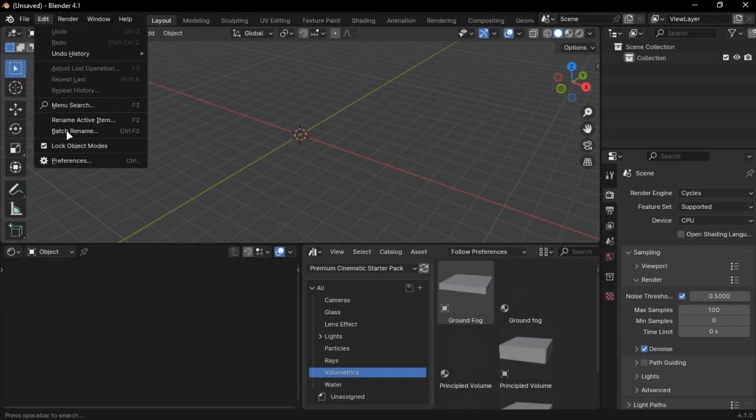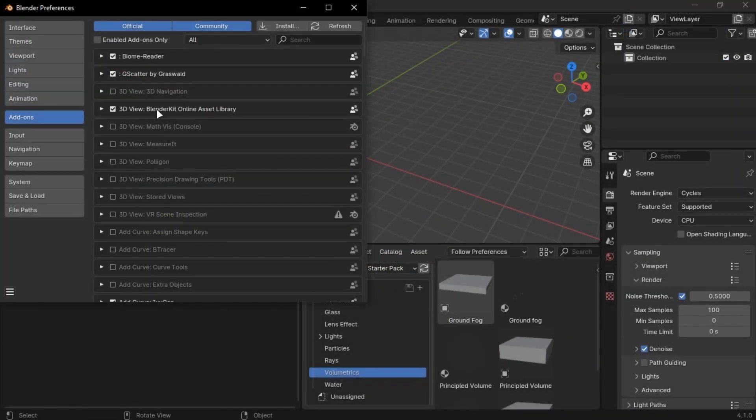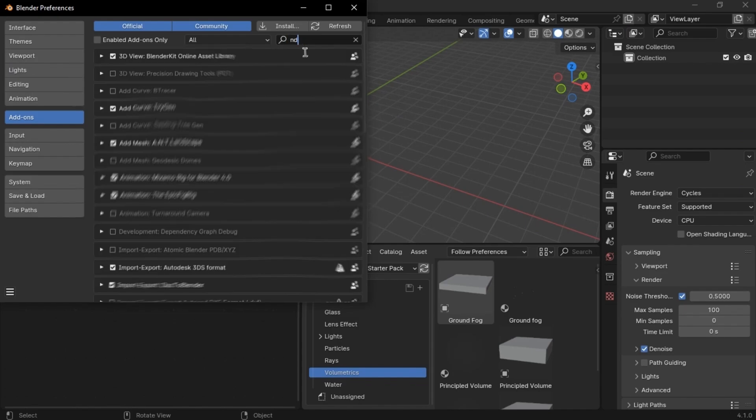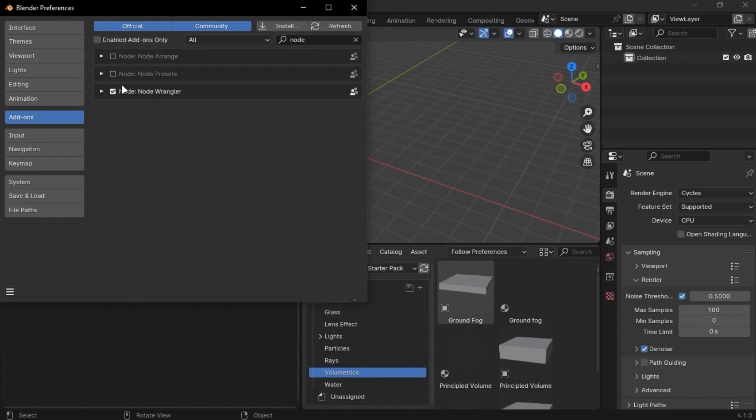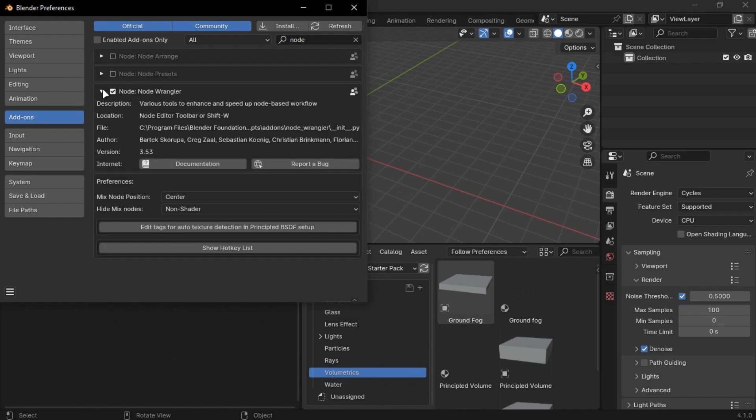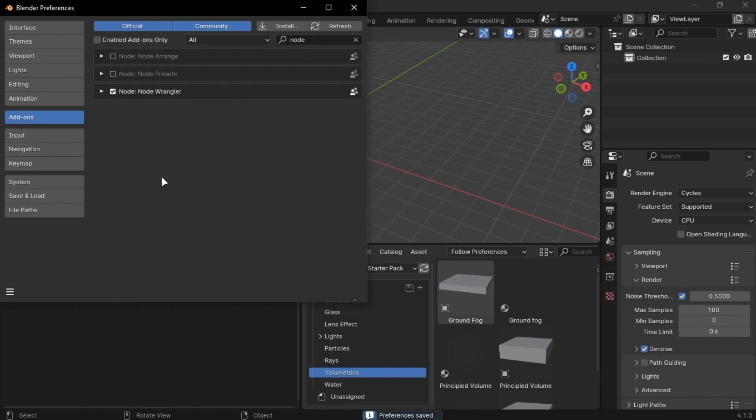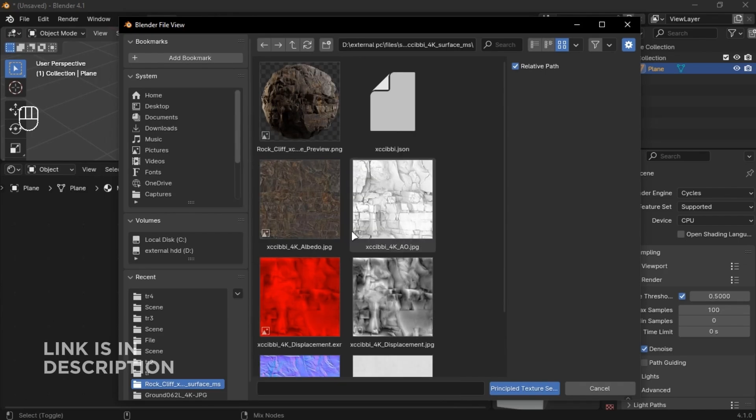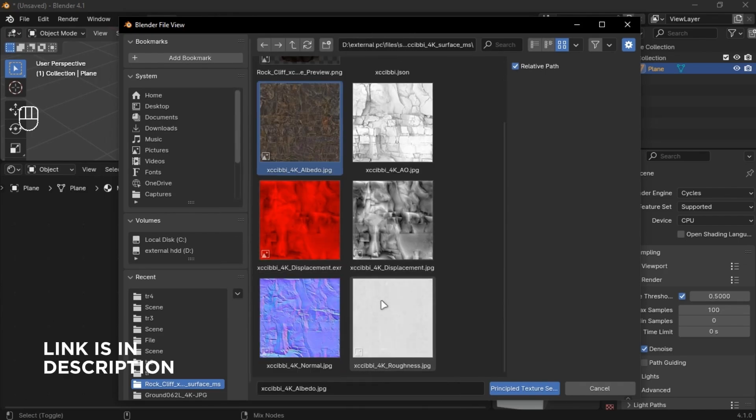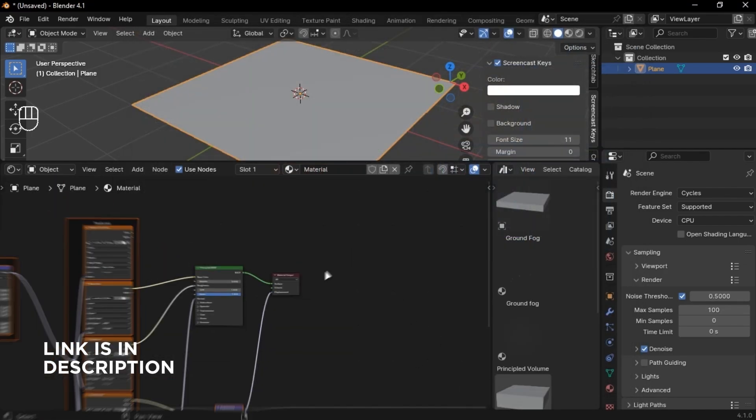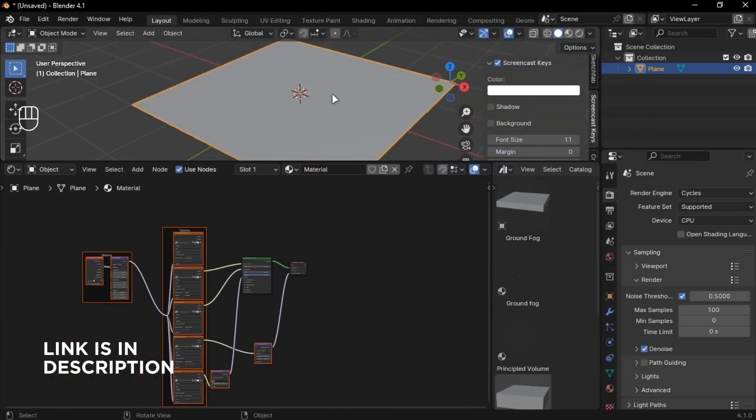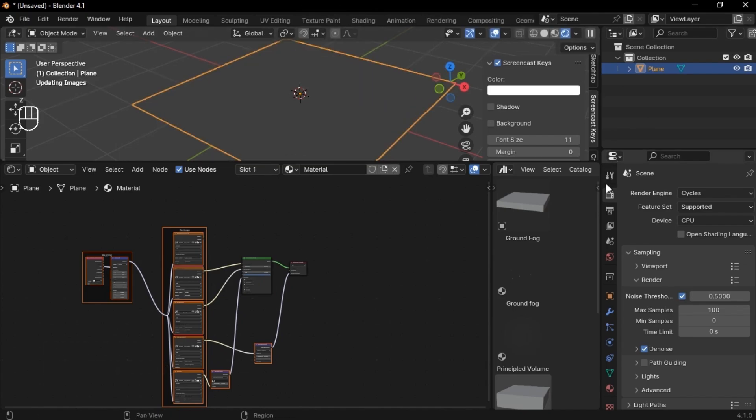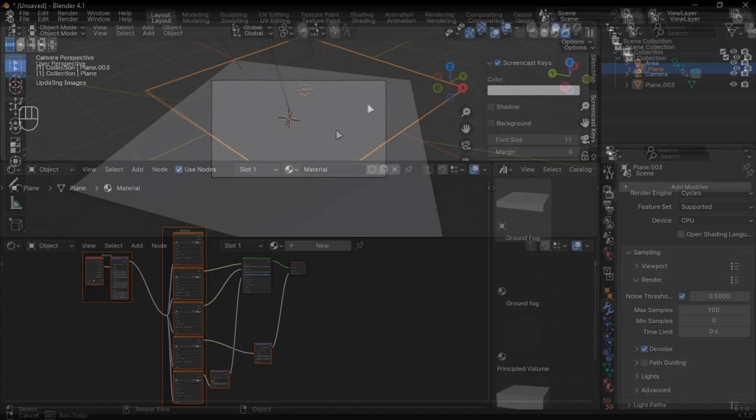Enable the NodeWrangler add-on in the preferences. The texture I am using is in the description. Make sure to use 4K or higher resolution textures to get better results.